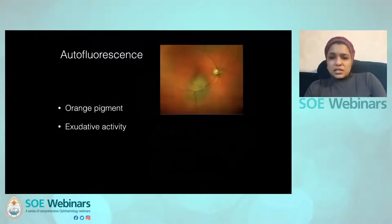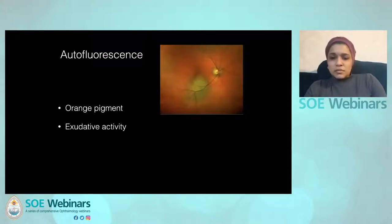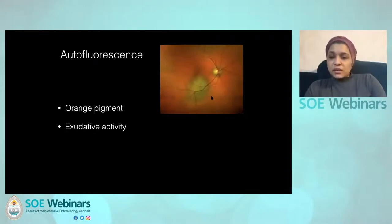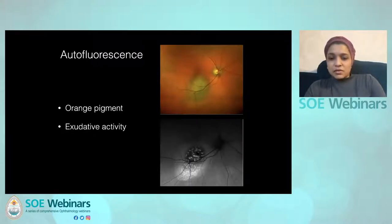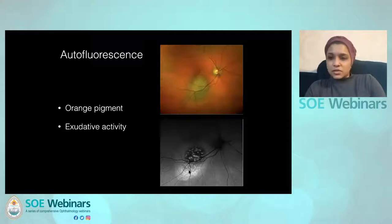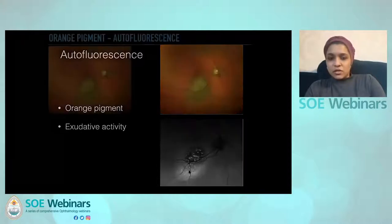Probably the most difficult risk factor to spot clinically is orange pigment, mainly because the choroid is a similar colour, so the contrast isn't there. The easiest way to pick it up is with autofluorescence — you can see hyper-autofluorescent areas that highlight regions of lipofuscin and also highlight areas of exudative activity around it. Autofluorescence is really very useful.